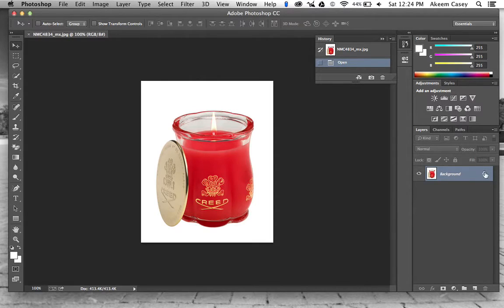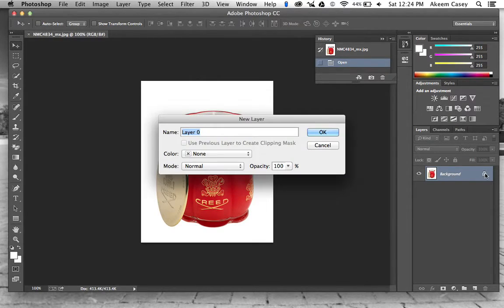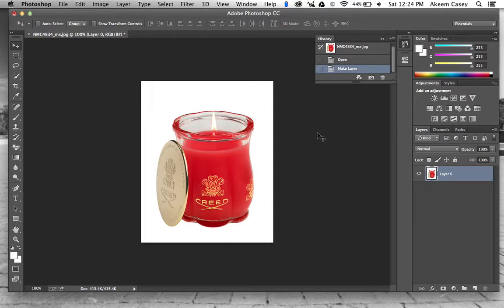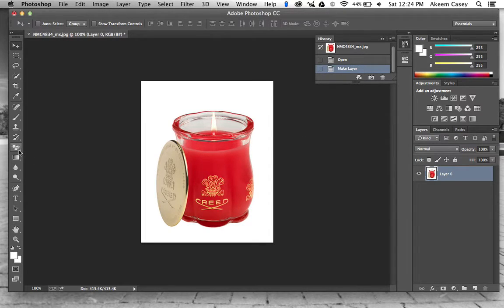What you want to do is double-click right over here on this lock. It's going to pop up and you can name the layer whatever you want to name it. Hit OK, it's going to remove that lock. Then you want to come over here to the magic eraser tool.